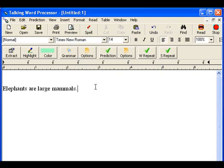'Elephants are large mammals.' So what Talking Word Processor just did is, as I was typing words, it read the words back to me. And when I hit the period at the end of the sentence, it read the entire sentence back to me. As I was typing, it was offering words that it thought I was trying to type, which also helps me write better.